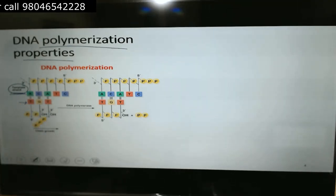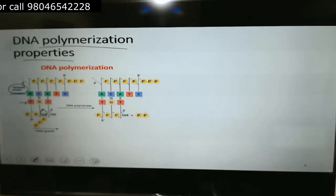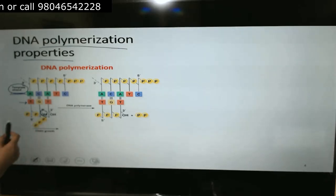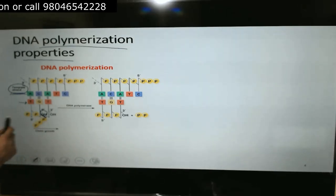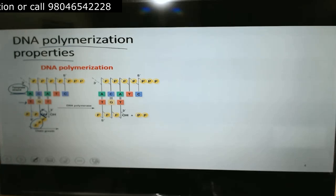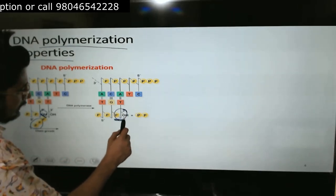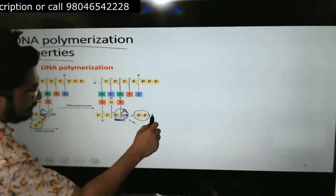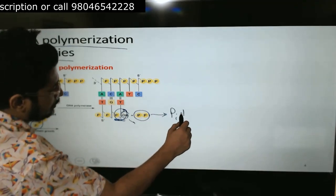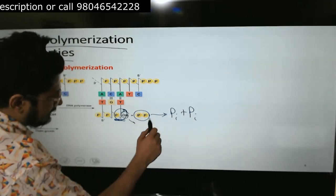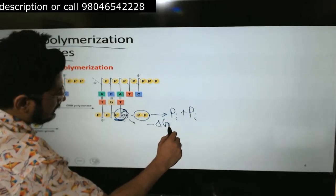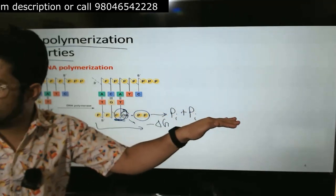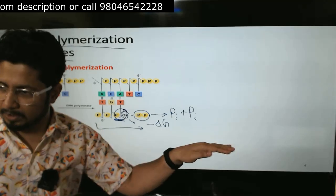You can see the 3' hydroxyl on the growing strand with 3 phosphate groups available. The hydroxyl attacks here, a phosphodiester bond is formed, PPi is released, and a new 3' hydroxyl is ready for the next step. The PPi is broken down into 2 inorganic phosphates — this is a high negative ΔG reaction that drives DNA polymerization in the forward direction.